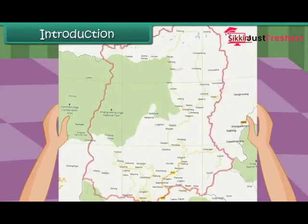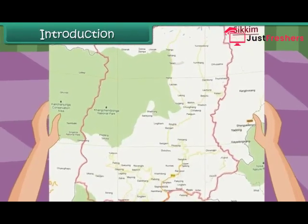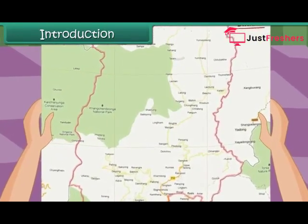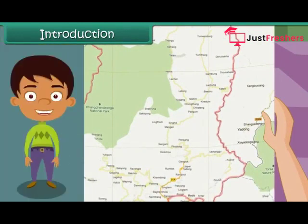She will use the map to learn about the various places in Sikkim, their location, the distances between them, and more. Let us learn about maps in detail.